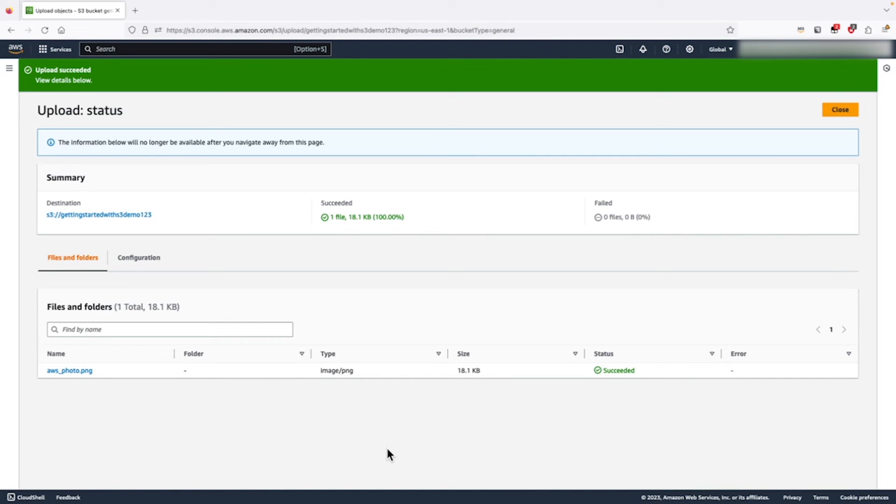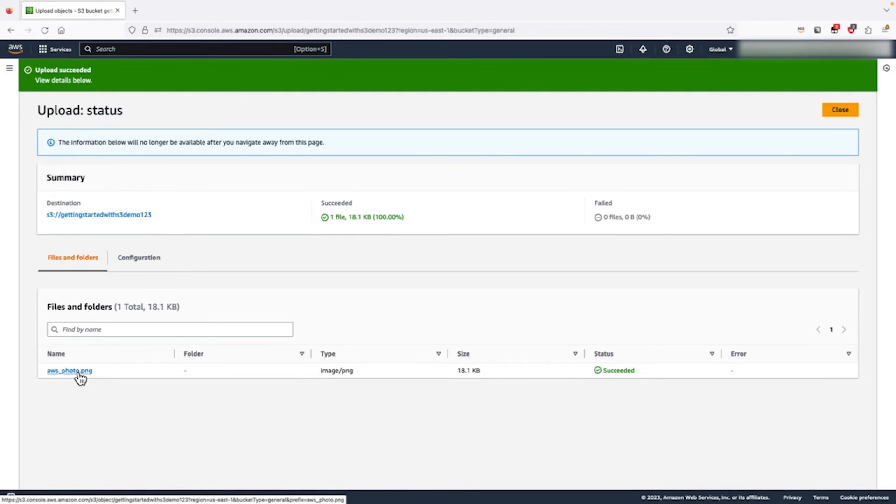Our object is successfully uploaded in this S3 bucket. Let's click on the object and take a look inside.